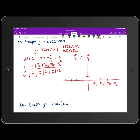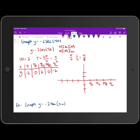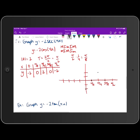We want to sketch two periods of the graph. We take our table, dot-plot those points, and dot in the graph of -2·cos(4x). The points are: (0, -2), (π/8, 0), (π/4, 2), (3π/8, 0), and (π/2, -2). We follow that same pattern to the left of the y-axis and dot the graph in.